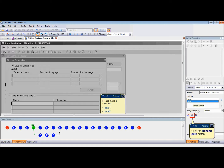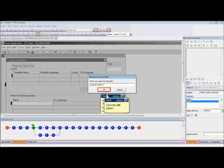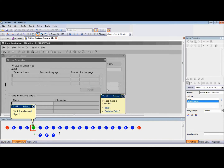To rename the path, go to the Frame Properties pane. Select the path name from the Path List field. Click the Rename Path button below the Path List field. The Rename Decision Path window will appear. Type the new path name in the text box and click OK to save your changes.